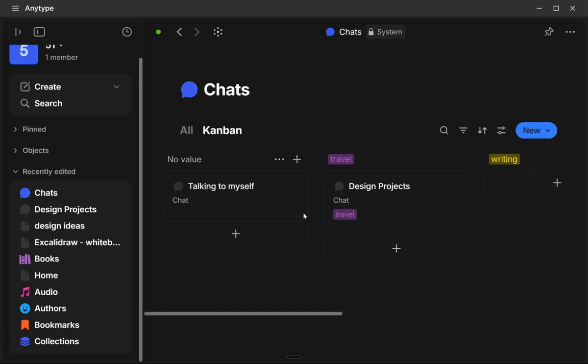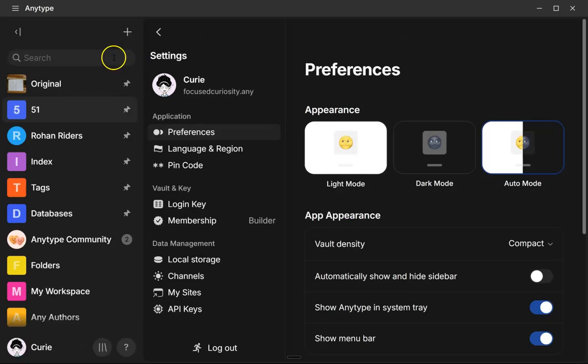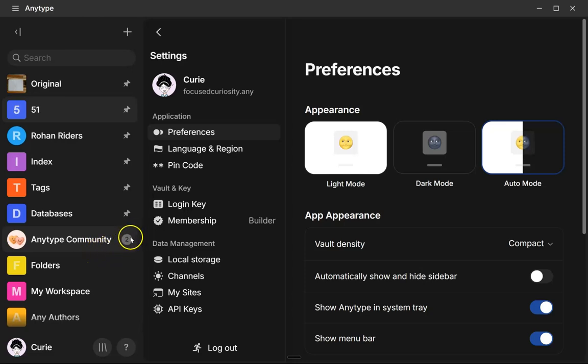Lots of great options for organizing however your brain loves to organize. If I have it compact, you can see like for the AnyType community, there's going to be a little number here and that designates when there are new messages in a chat.